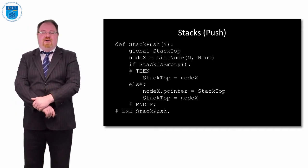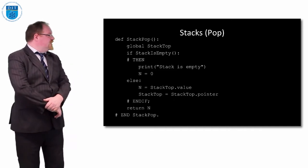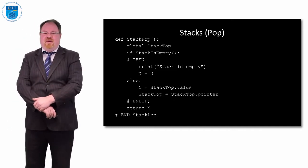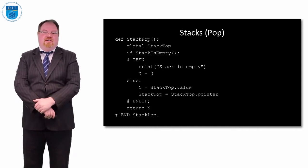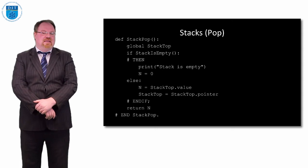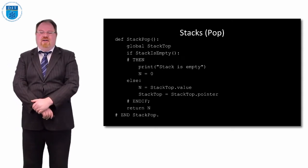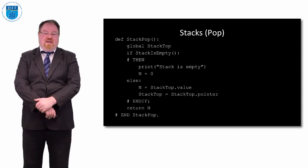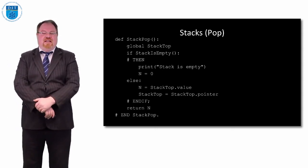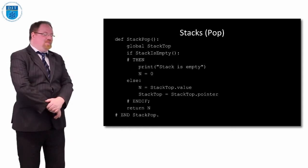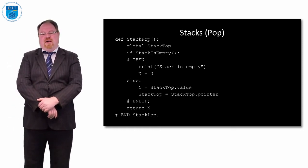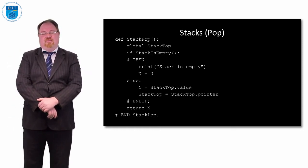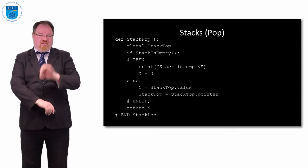How about our pop? How do we take the top value off? If stack is empty we just print out a message saying the stack is empty. Otherwise, n gets the value of stack top dot value, and then stack top now gets moved to whatever the top is pointing to.